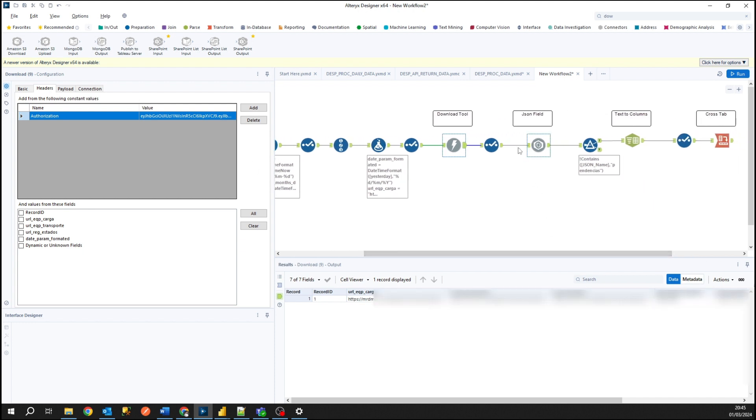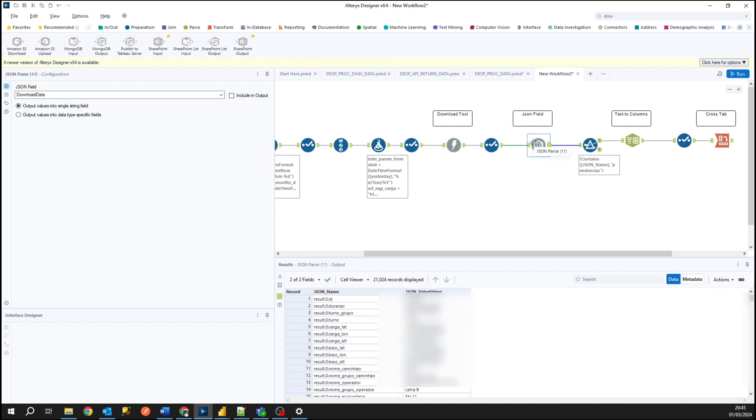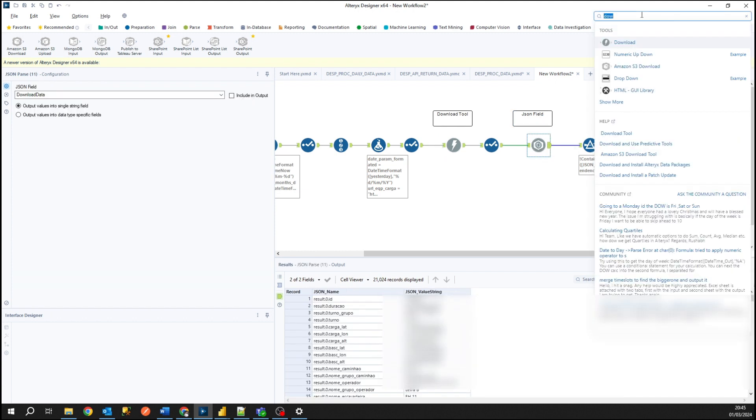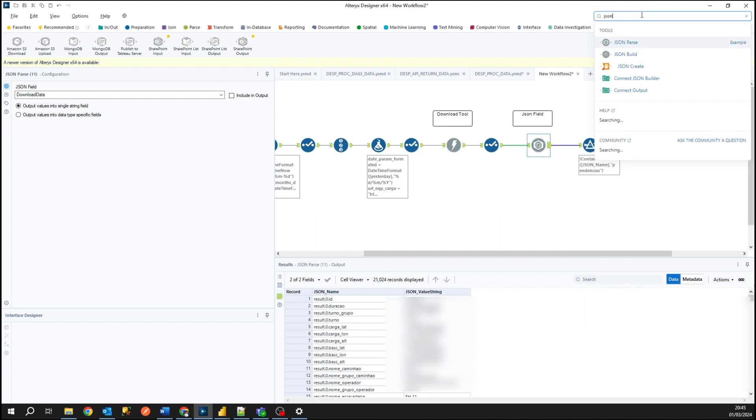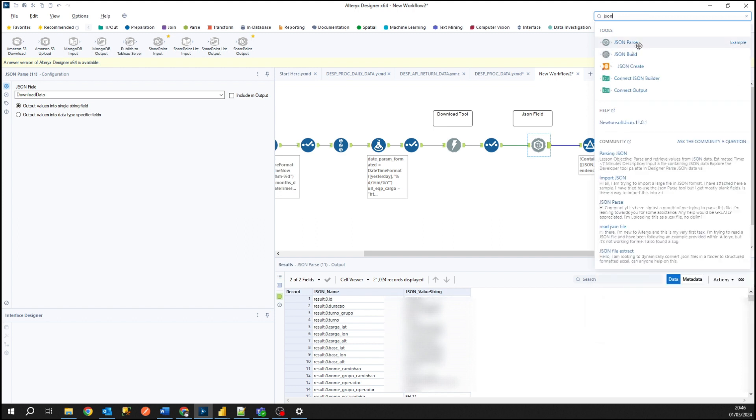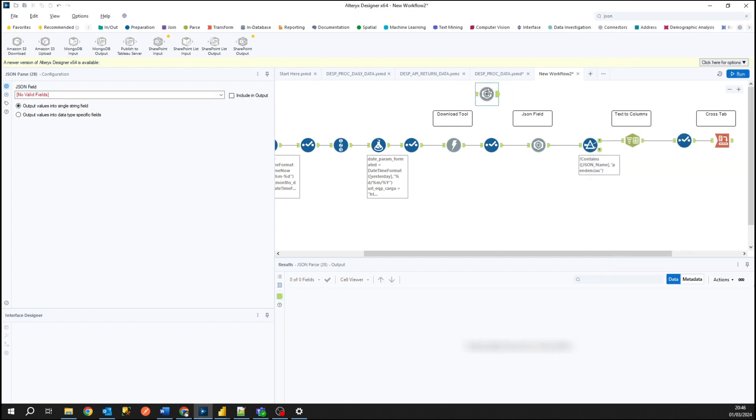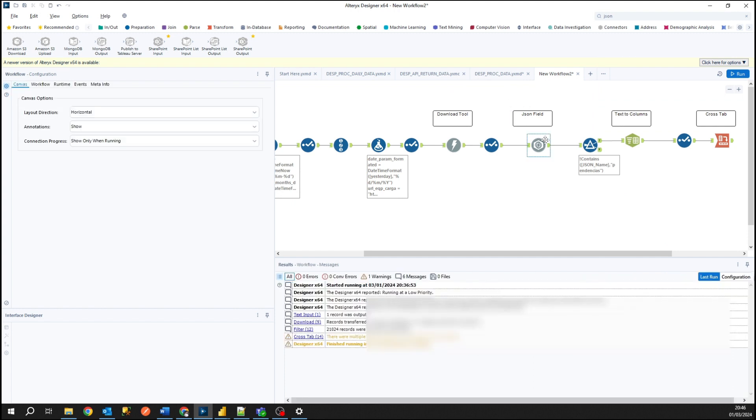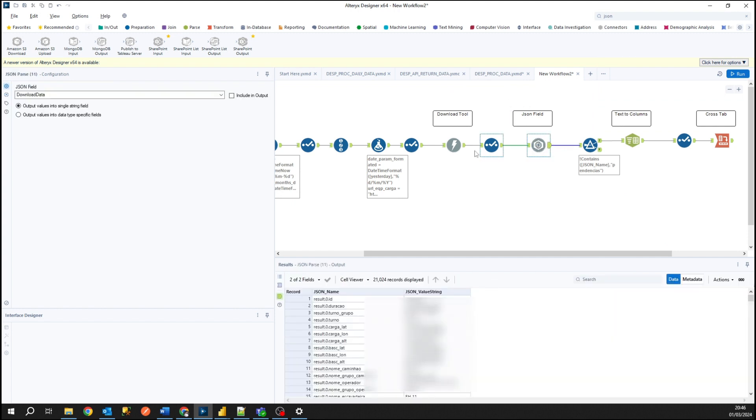Another tool that we need to use here too is JSON field. We can find it, JSON parse or JSON field, you can search it in the searching bar and drag it inside the canvas.